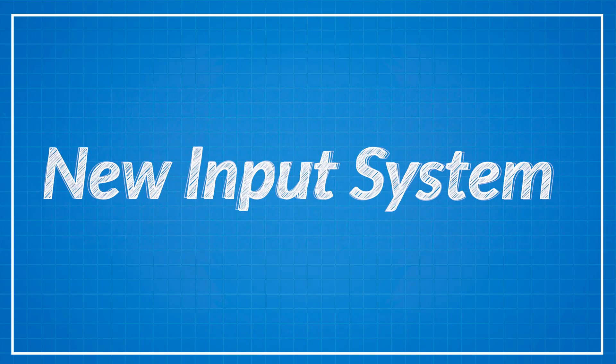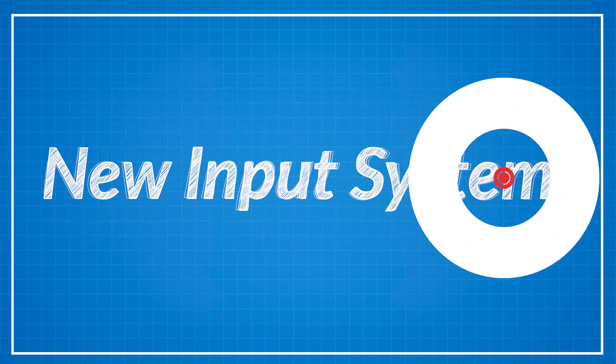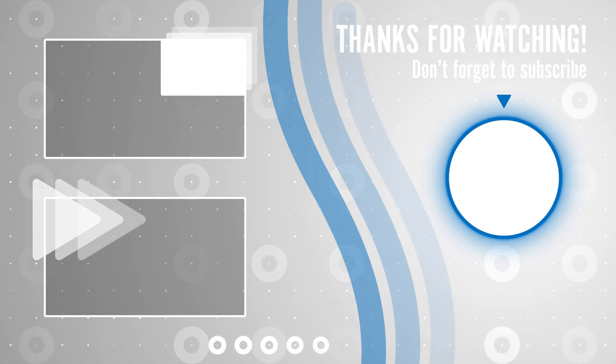So this is the new input system in nutshell. Personally I like this one much better, easier to use with multiple kind of inputs especially if you use VR devices. Thanks for watching and I hope you like this video.